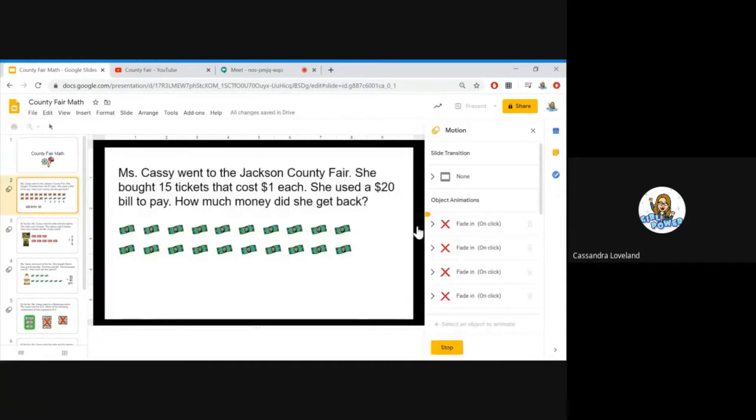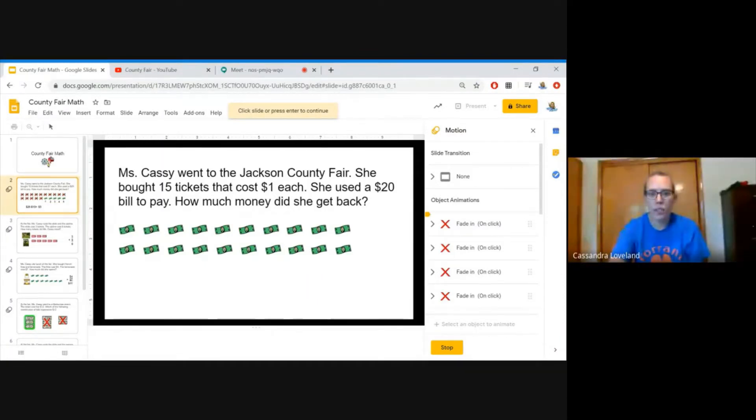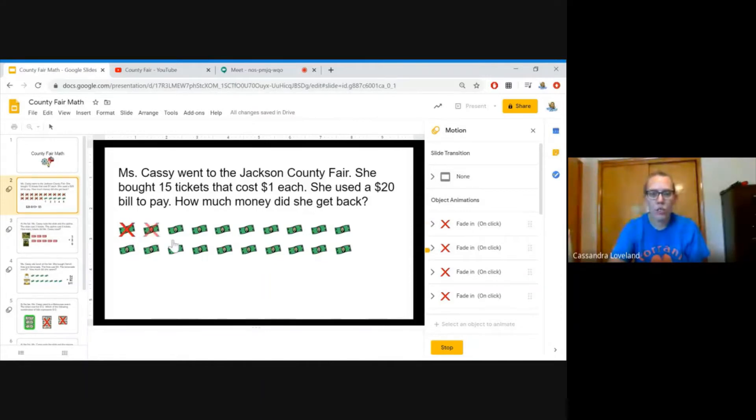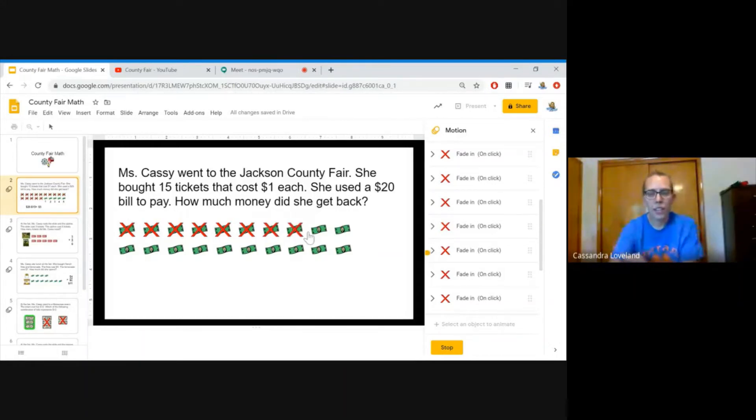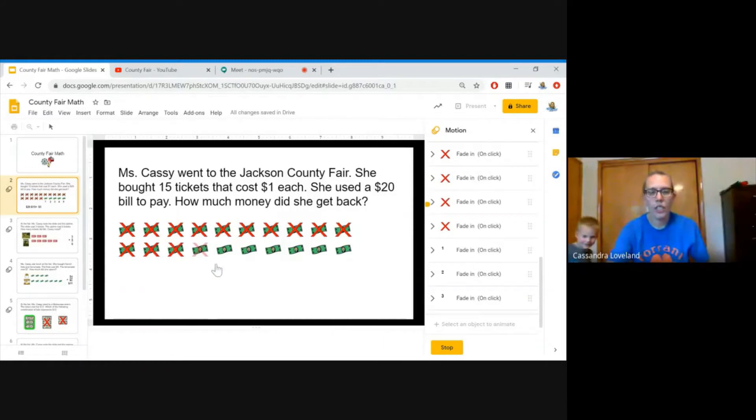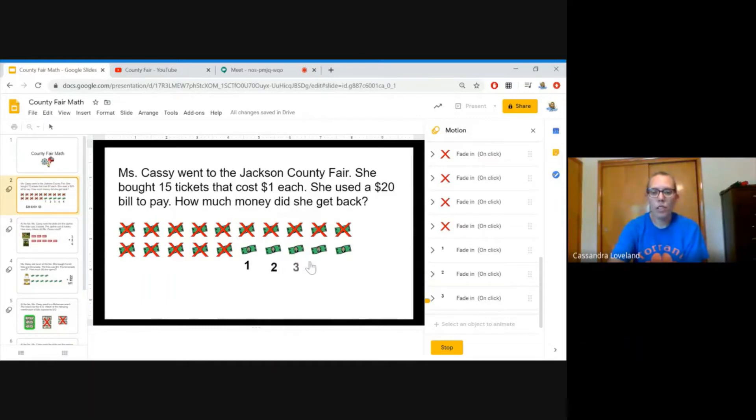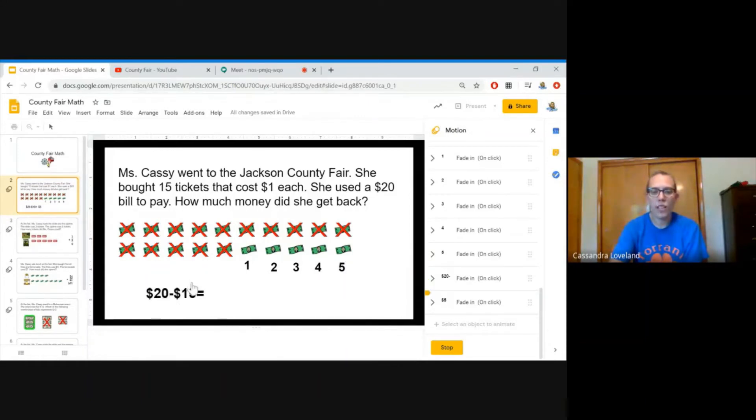Miss Cassie went to the Jackson County Fair. She bought 15 tickets that cost $1 each. She used a $20 bill to pay. How much money did she get back? So one $20 bill is worth 20 single dollars right here. So what we're gonna do is we're gonna cross them off as we count them. 1, 2, 3, 4, 5, 6, 7, 8, 9, 10, 11, 12, 13, 14, and 15. If we use 15 of these, what do we have left? Let's count them. 1, 2, 3, 4, and 5. We have $5 left. So $20 minus $15 equals $5.